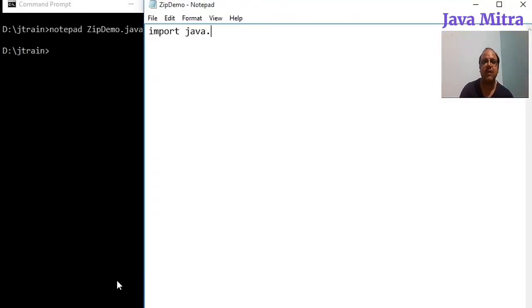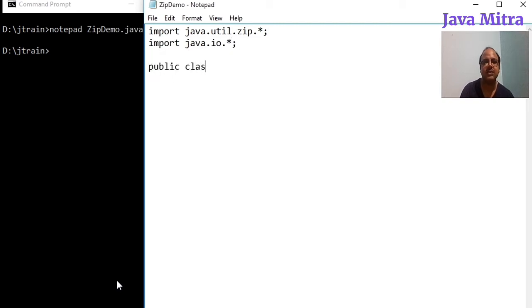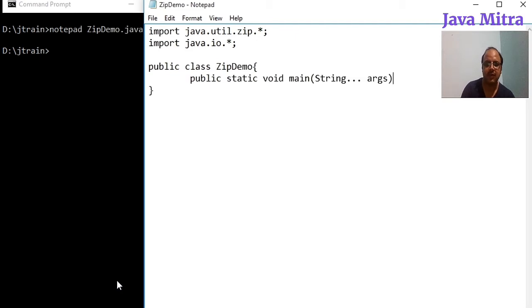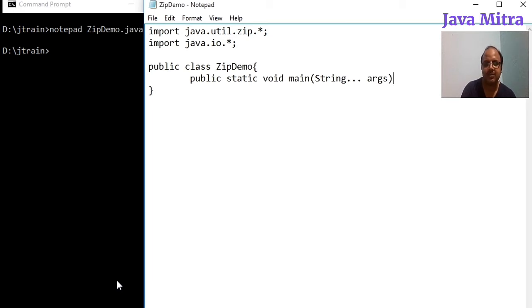So let us go. First of all we need to import java.util.zip.* and import java.io.*. Now create a class as ZipDemo and add a main method. And since we are working with IO so we just add a throws keyword to show that it can throw an exception.